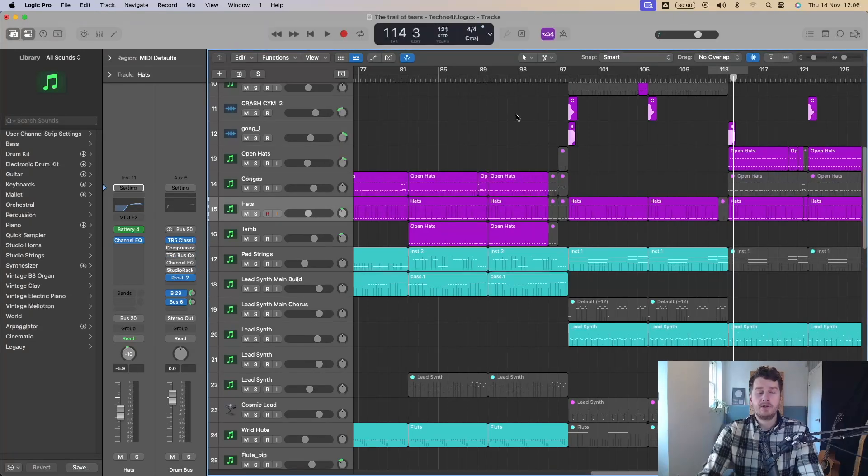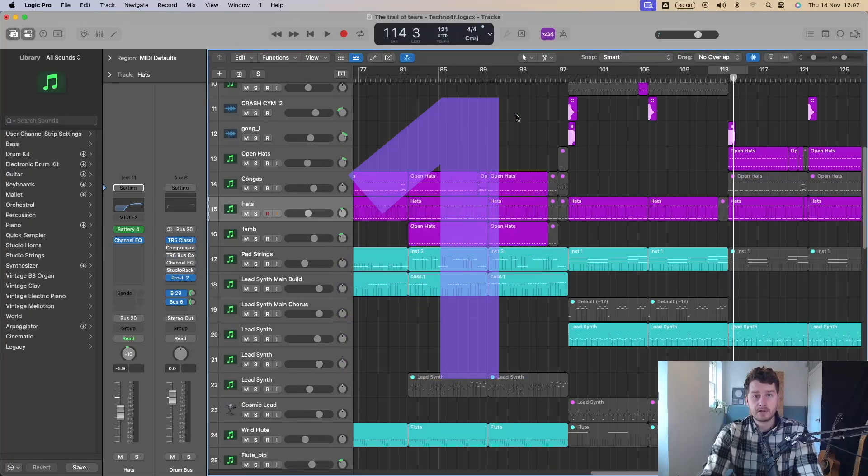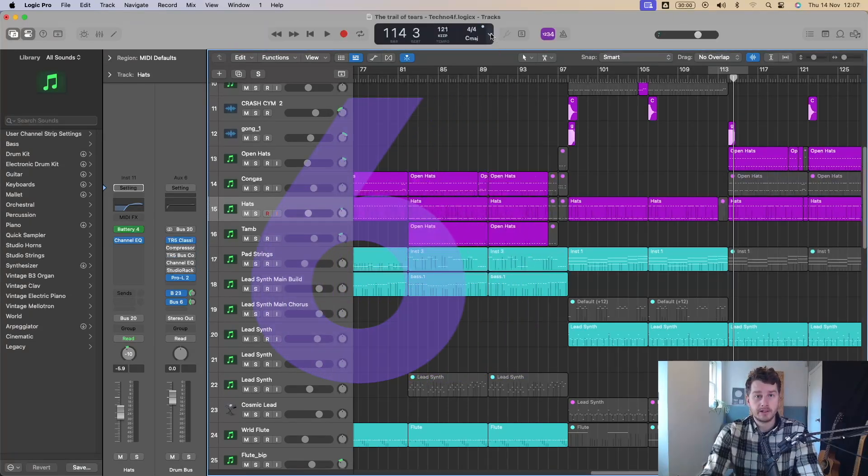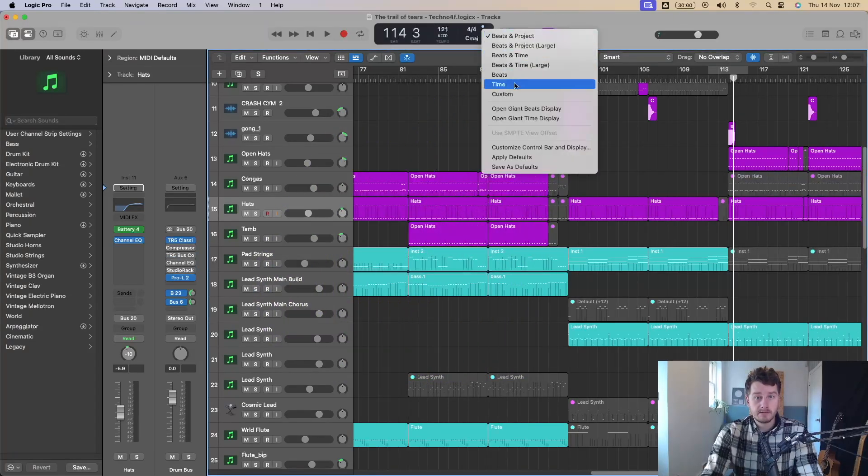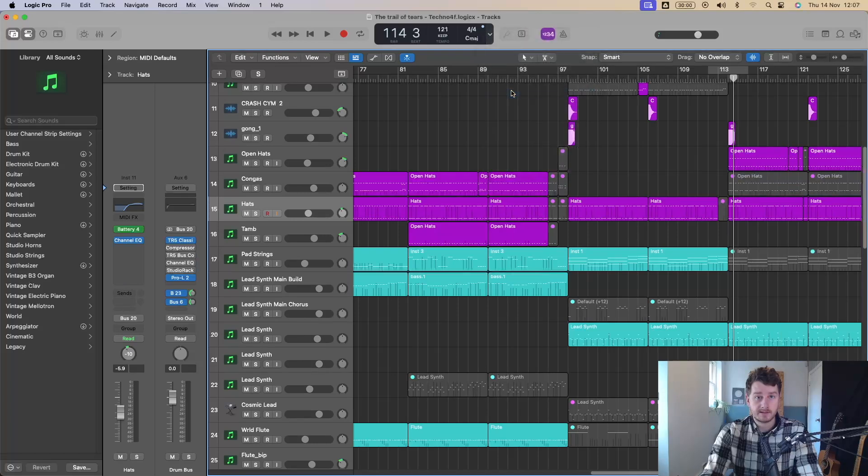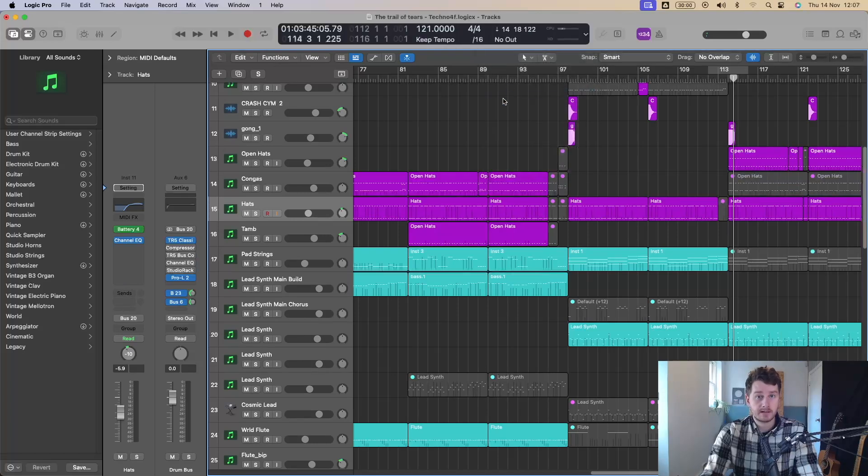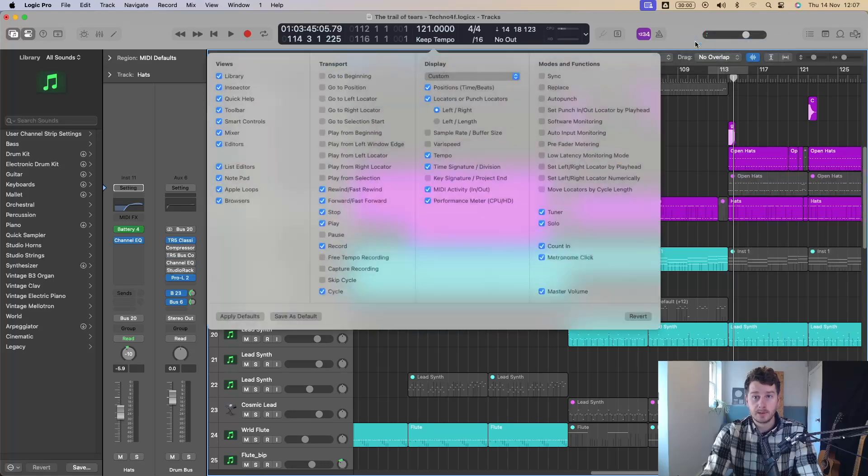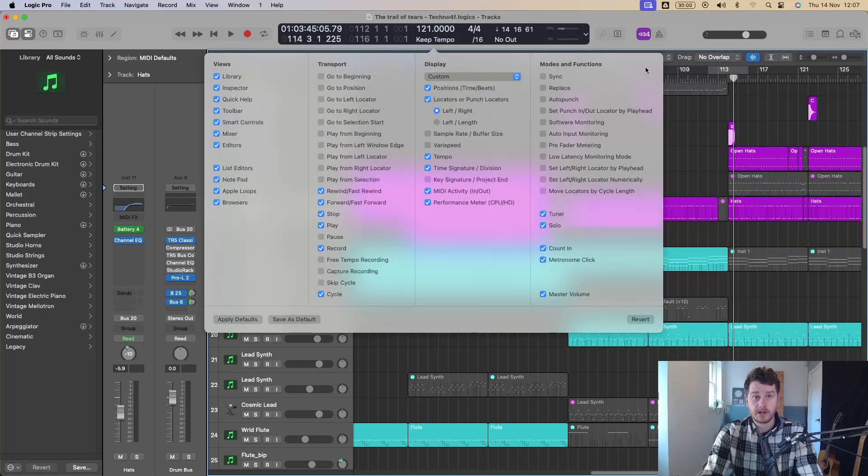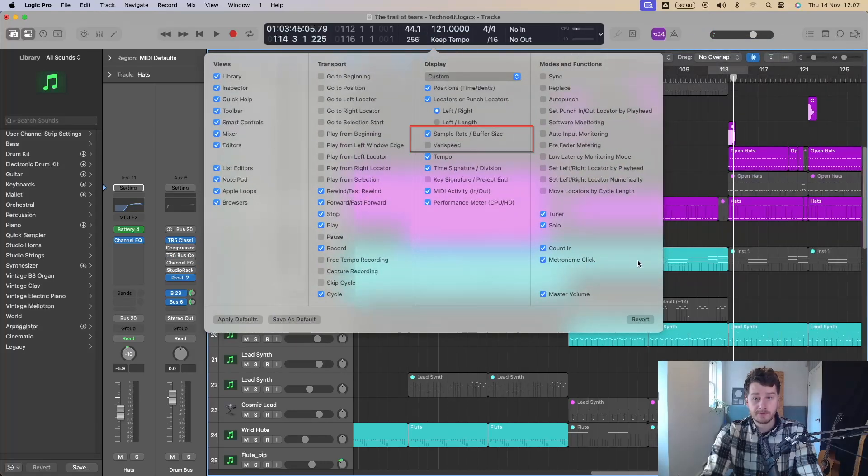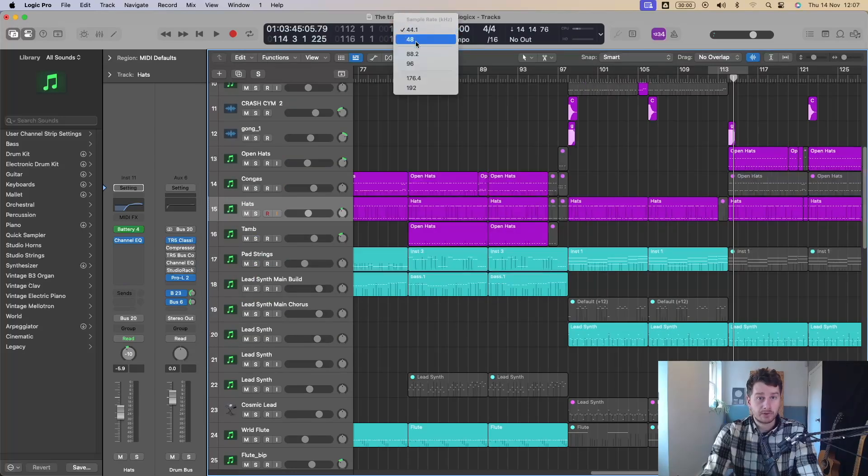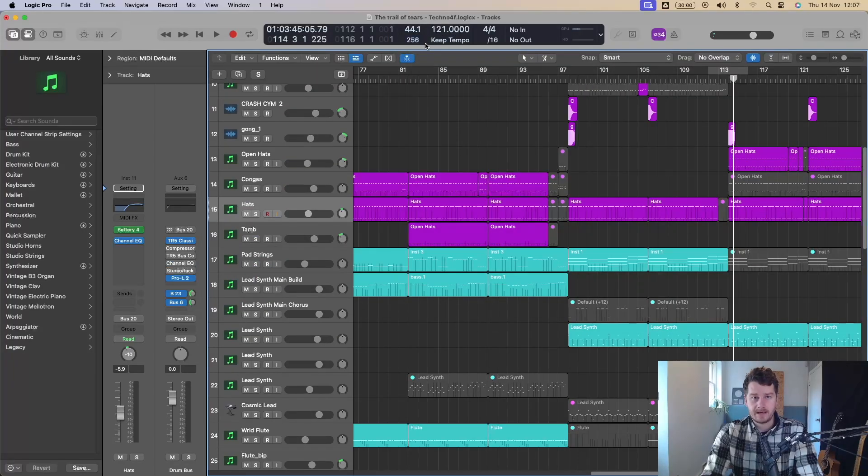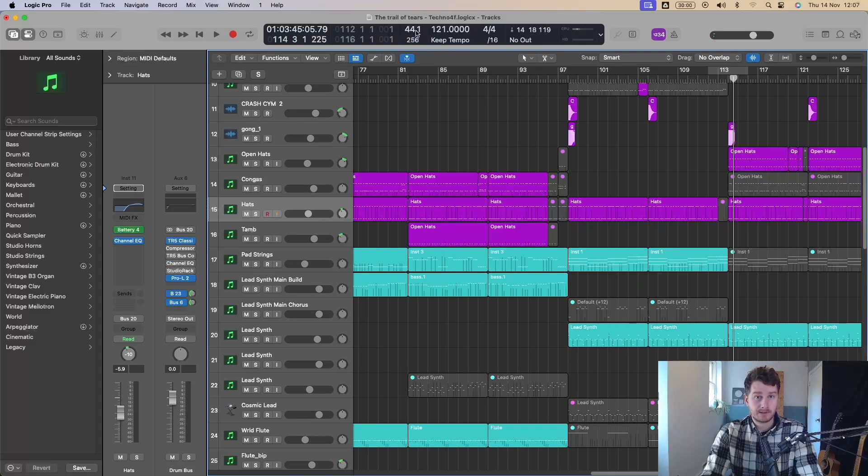So the next one, if you use the custom mode on the display, so up here, this is the one I tend to use custom. What you can also do now is add in customize. If you customize the display, you can now add in the sample rate and buffer size. So if you notice here, now you can change your project to 48 or 88.2, 96, 192. That doesn't change too much for me. I tend to stick between 44 or 48.